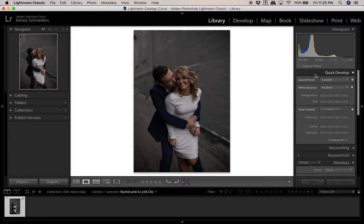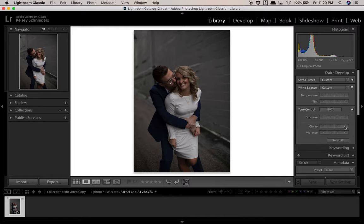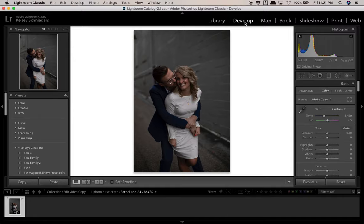There are settings in the quick develop module which I don't typically use, but if you go to a photo right off the bat this will allow you to make things warmer or change the tint. It helps you quickly edit a series of images that are all a little bit dark. I usually just go right into the develop module to do all of my editing.